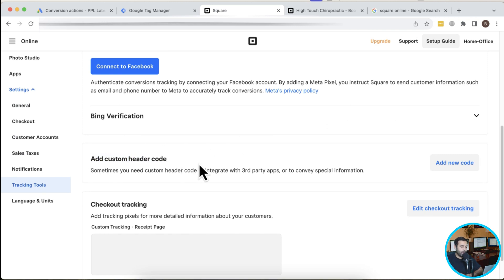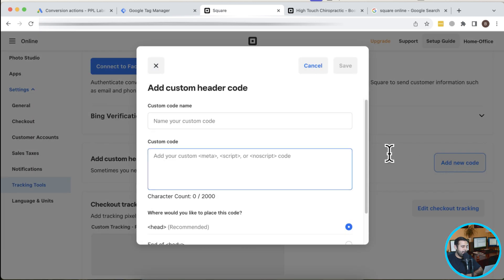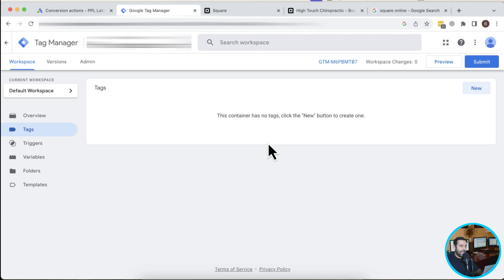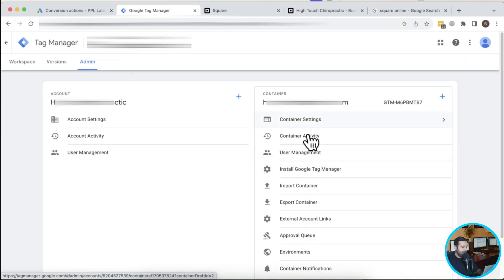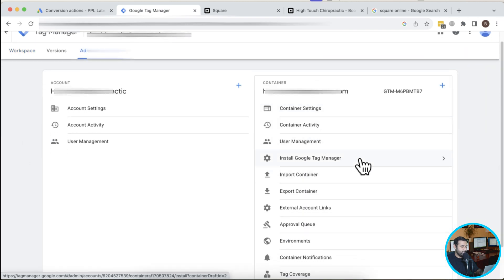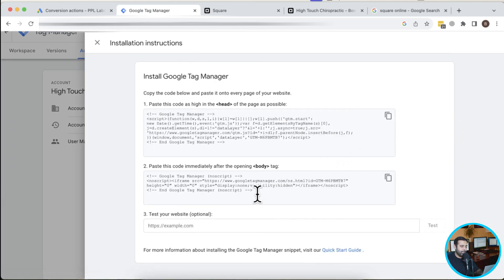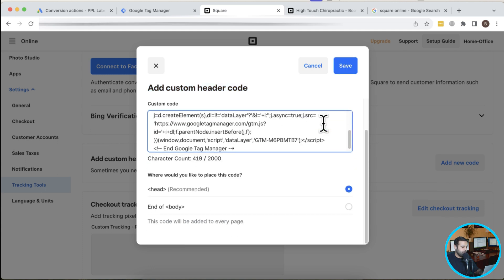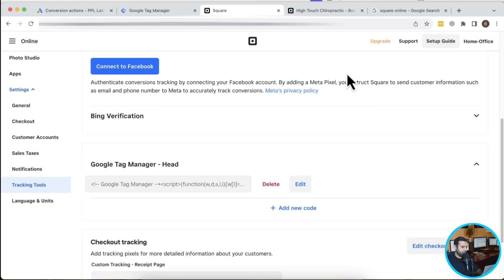I'm going to click on Add New Code and name the custom code 'Google Tag Manager Head'. I have my GTM container ID ready. I'll click on Admin and from there get the head code and body code. Now I'm copying the head code and pasting it into the custom header code field, then clicking Save. We now have the Google Tag Manager head code added in our Square Online website.